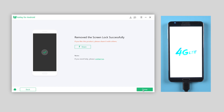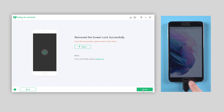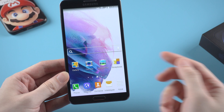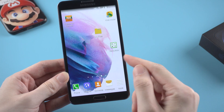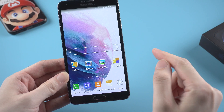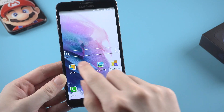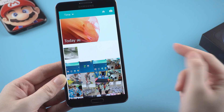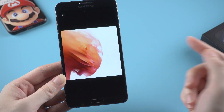Once done, your device will reboot. Now let's check it out — congratulations, the screen lock has been removed successfully. And let's see if data and apps are still on your phone — and yes, here they are.